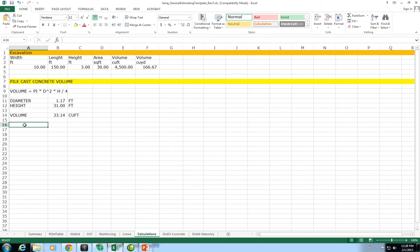This ends the calculations for volume of concrete. Next we will do the calculations for steel and then figure out the cost of these elements for each one of the pile casts that we have in this project.